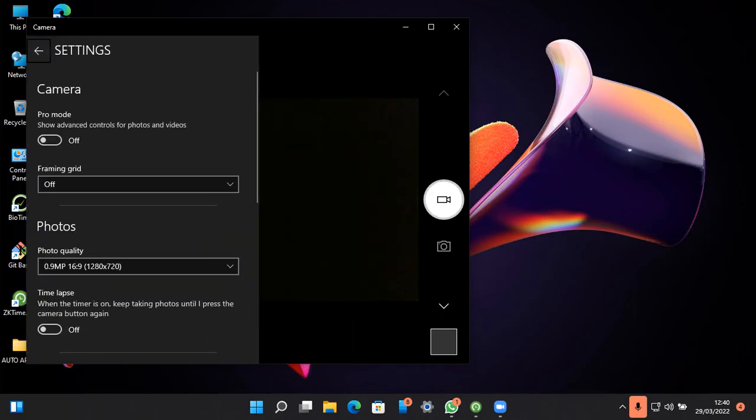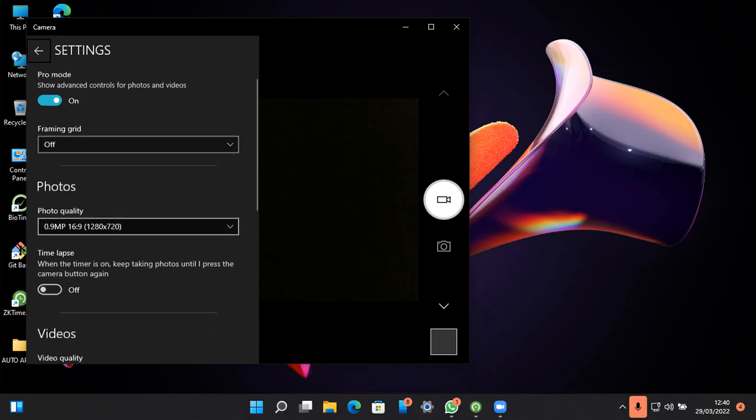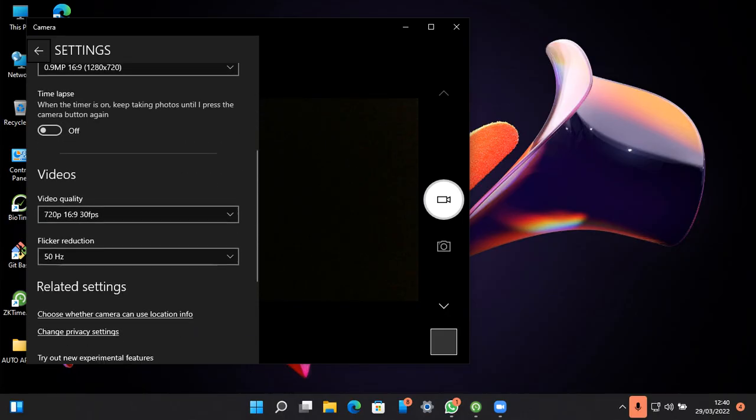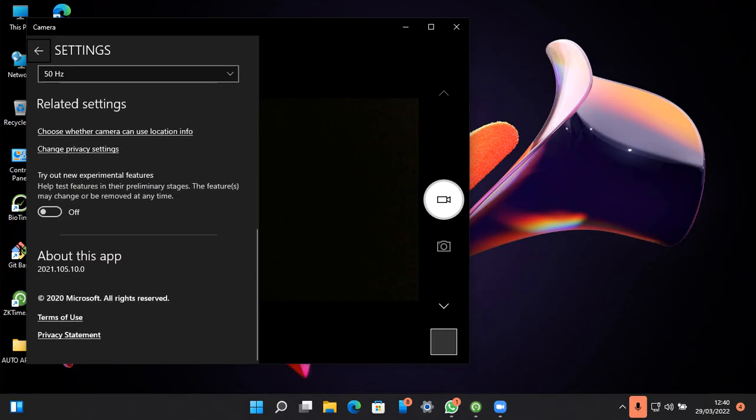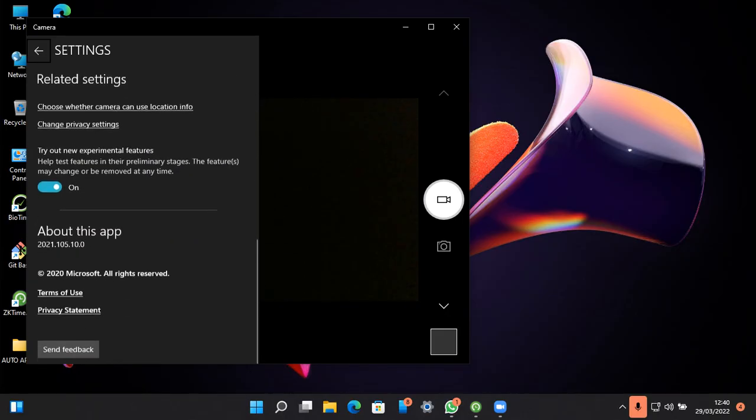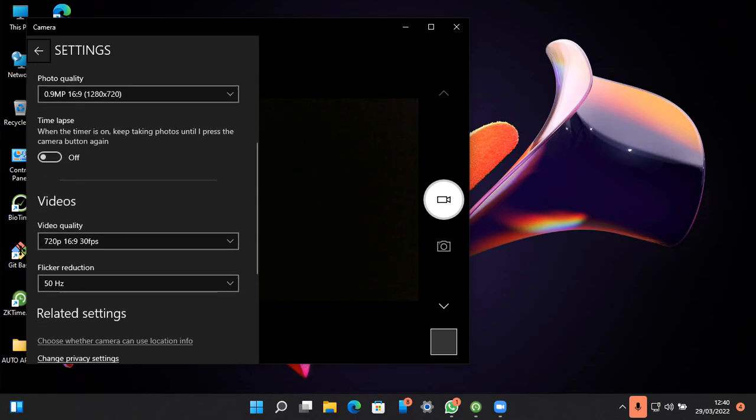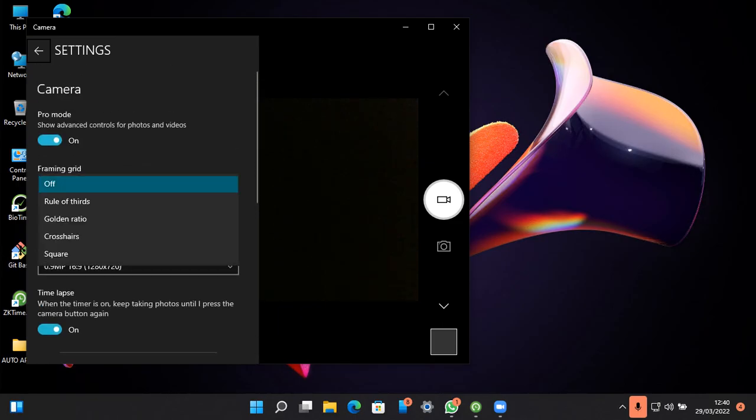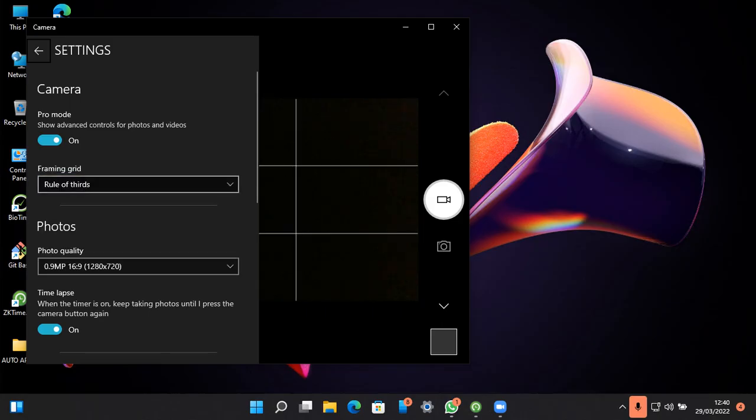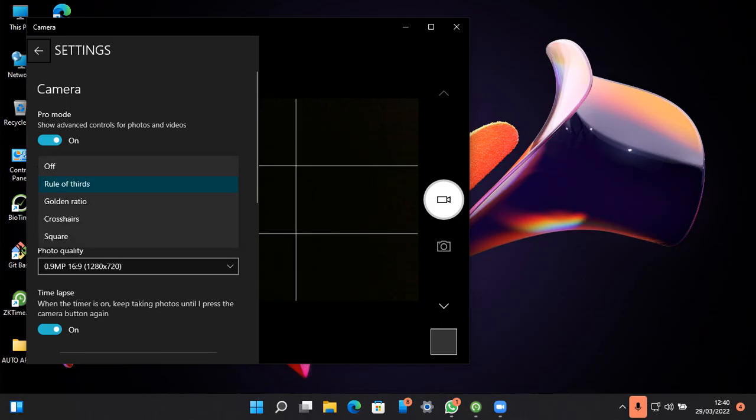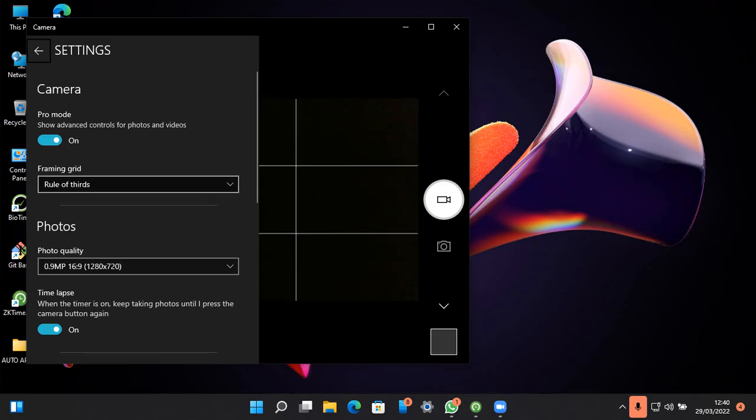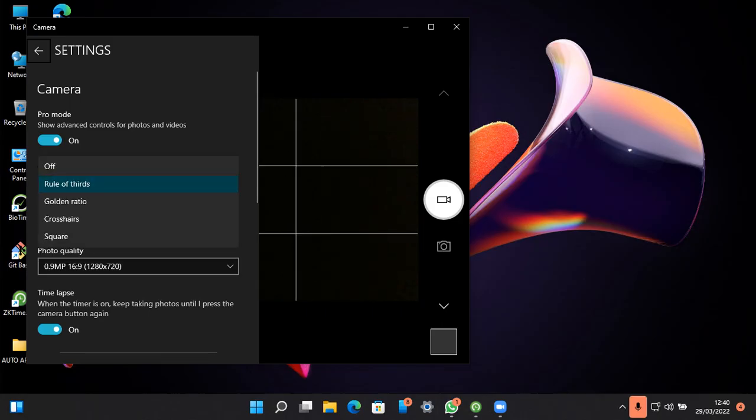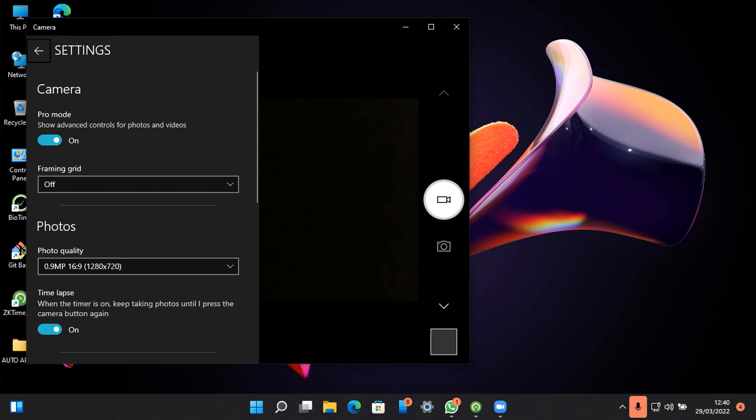The first one is for the picture, the second one is for video. Now let's go to its settings. Here's timelapse - let's turn that off.